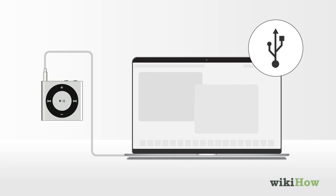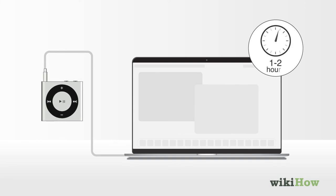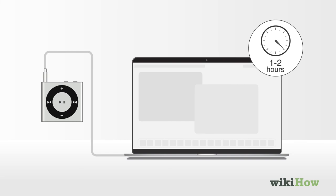Let your iPod Shuffle charge for at least one to two hours before unplugging it from the charger.